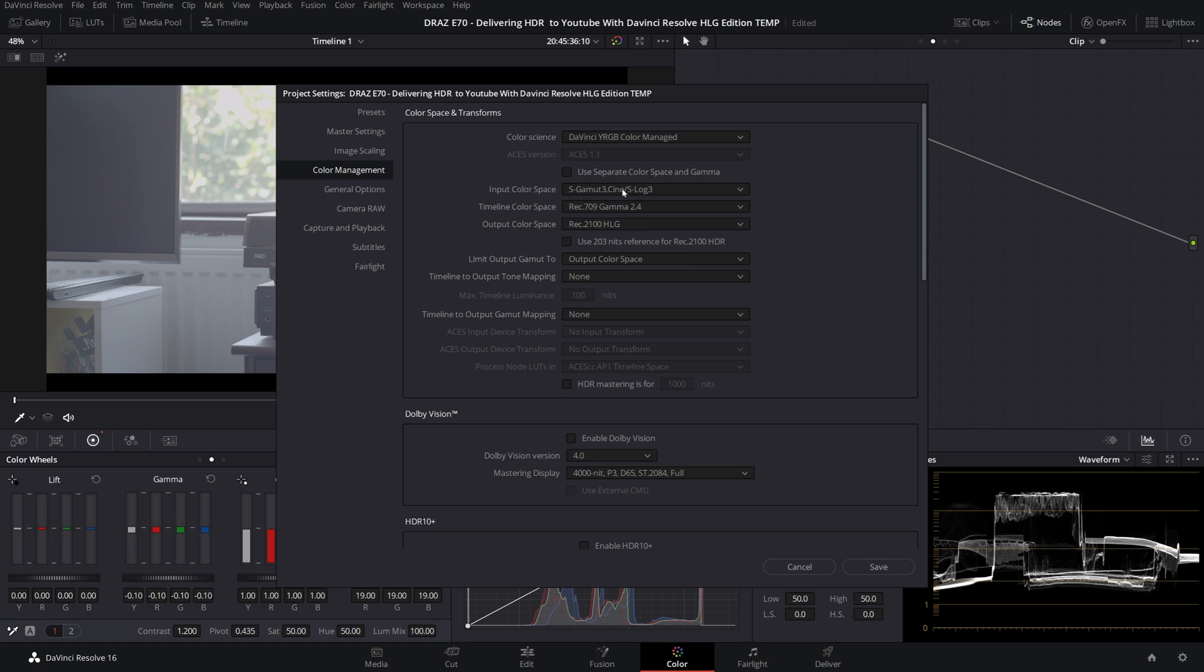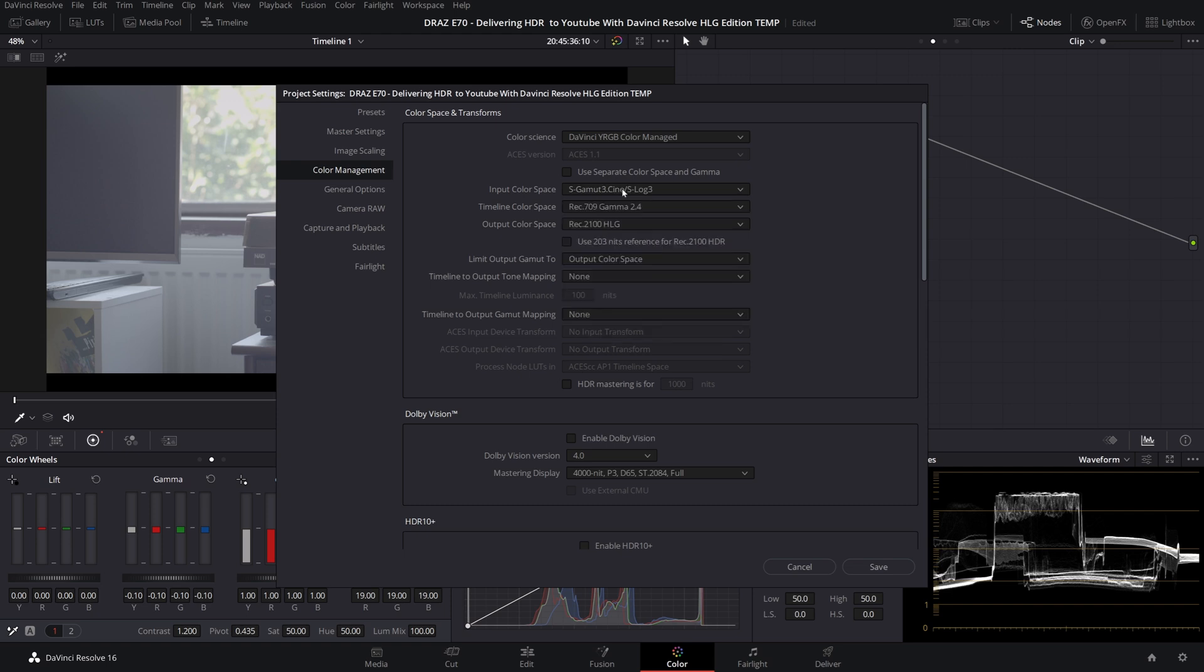Input color should be set to whatever your footage is so in my case S-Log3 and S-Gamma3.cine. If your color space and gamma combo is not in this list you can toggle use separate color and gamma for extra control. I'm just going to skip timeline for now.